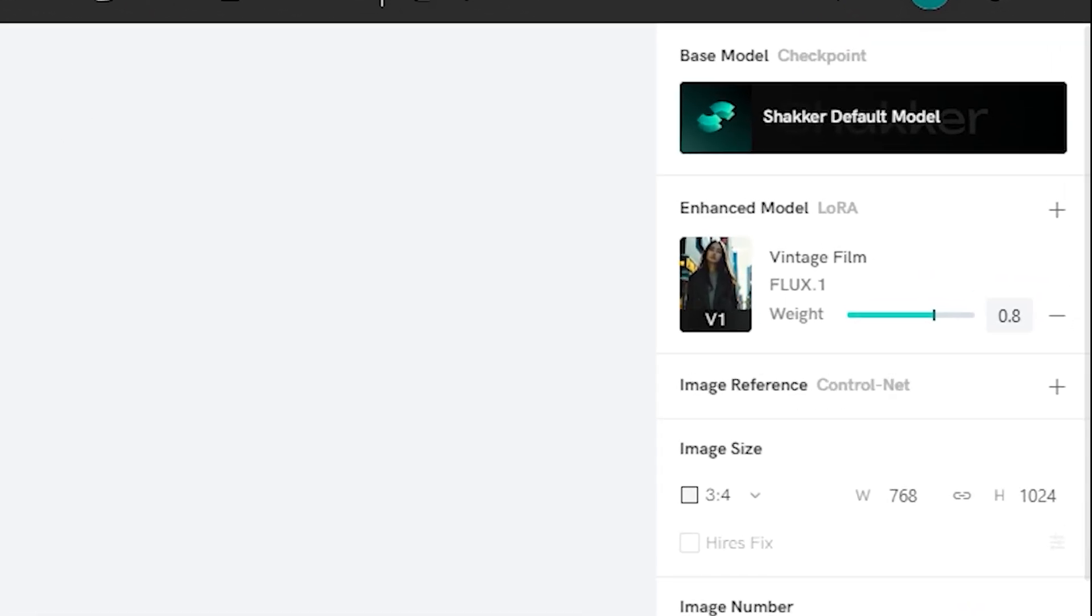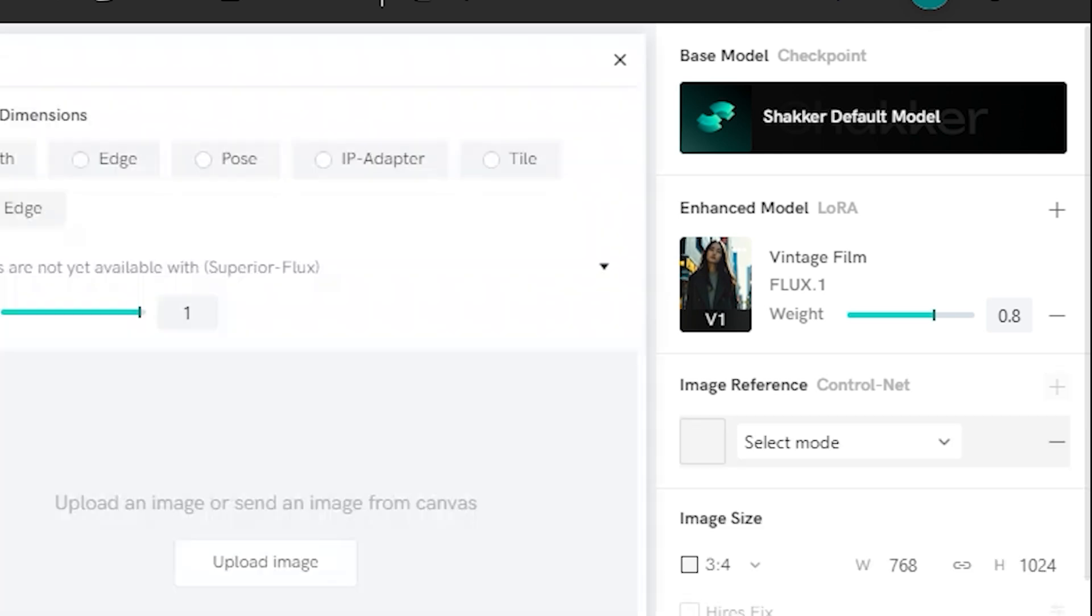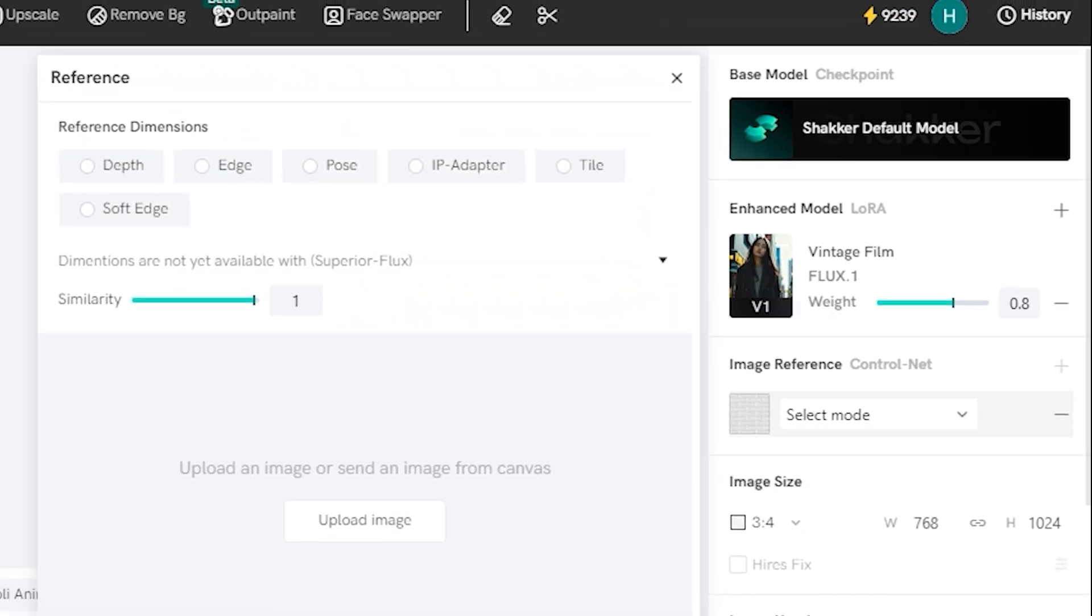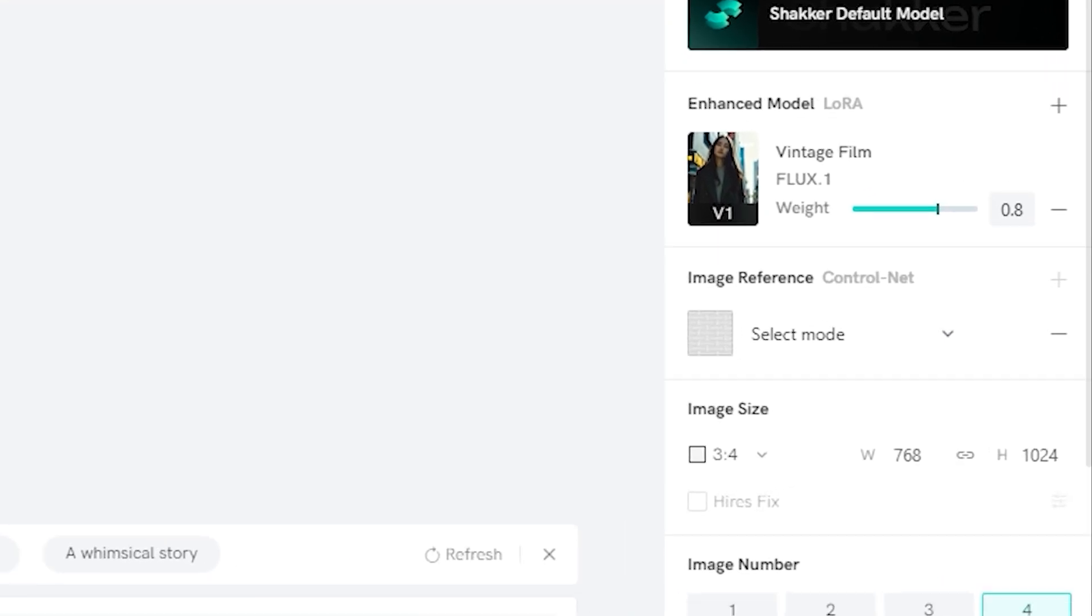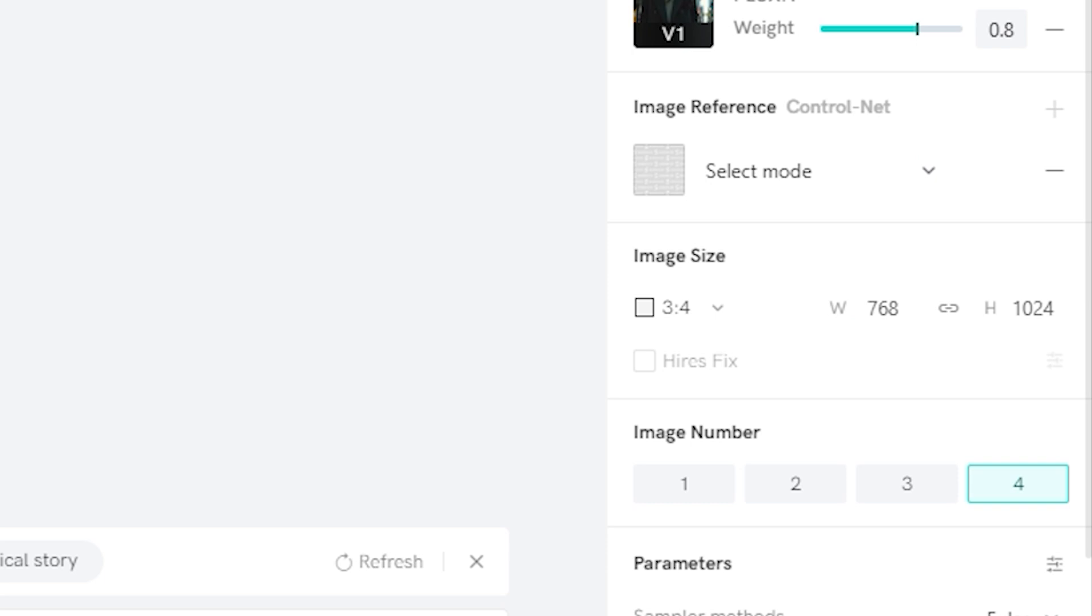Now you can see we have the prompt section and on the right side we have the model. You can also control the strength of your model, which is by default 0.8 and I would like to keep it around 0.8. Then we have the image reference option like ControlNet pose and all that stuff, so if you want to play around with this it depends on you because we have a lot of customization just like stable diffusion.